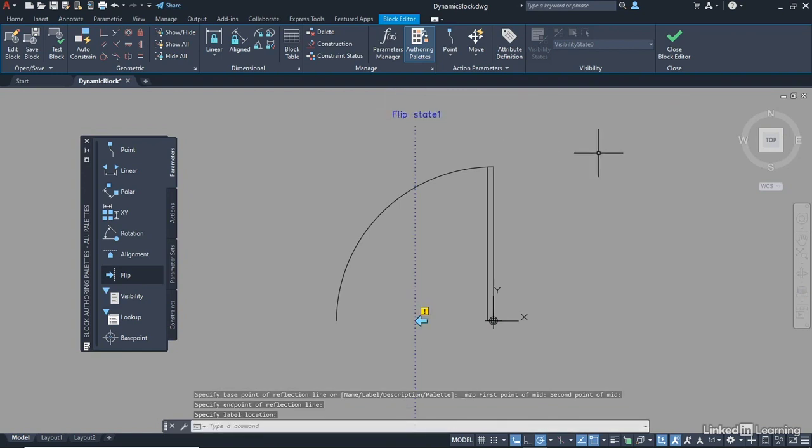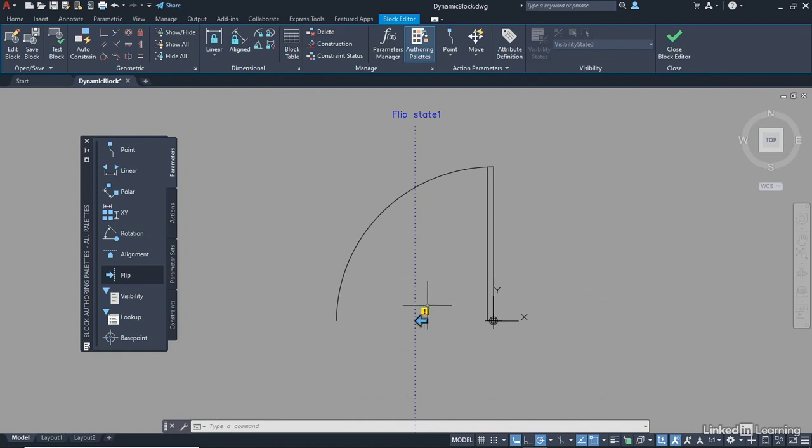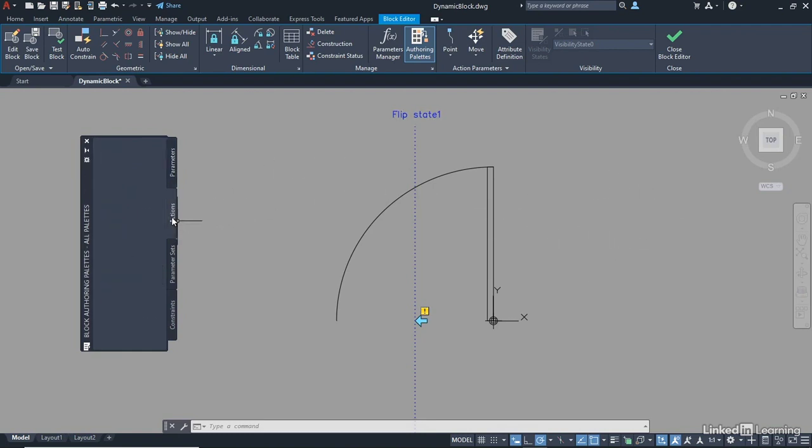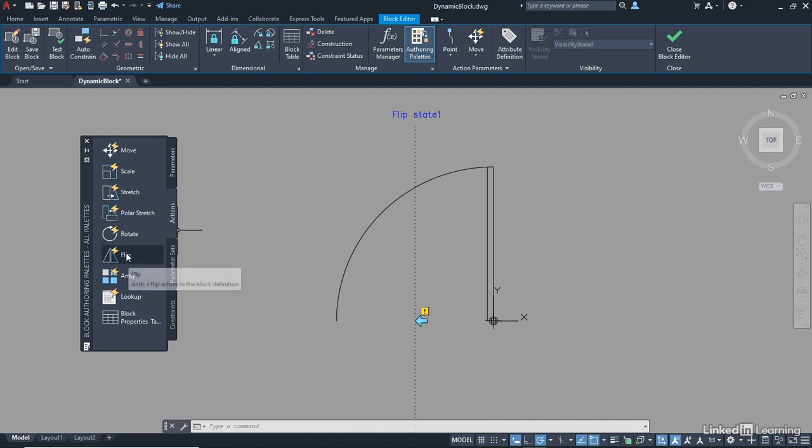What it's telling me now, though, is I've got a Flip Parameter without an action because I've got that little exclamation mark there. So I need to add an action to that at some point. Now, the trick is to do this one by one. So you add the parameter and then the action. So now I need to go to the Actions tab and select my Flip Action.